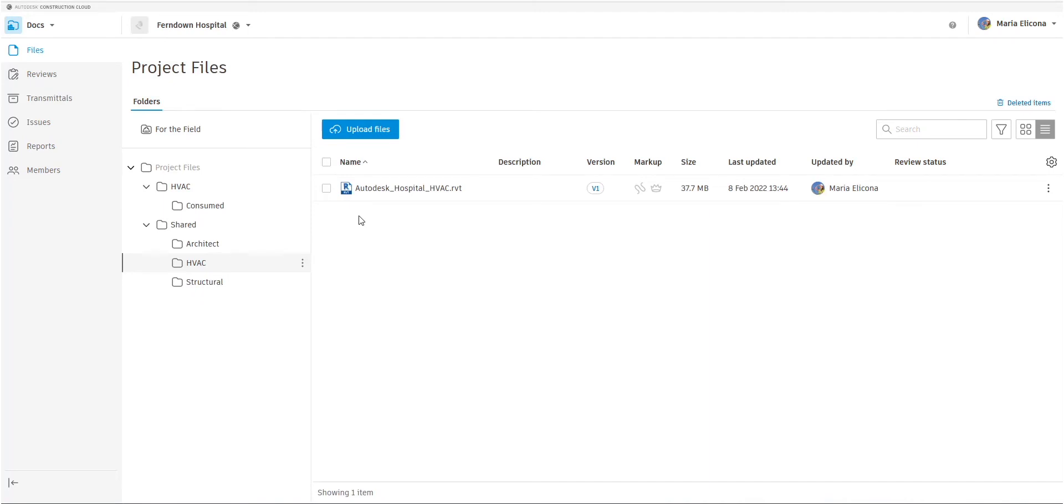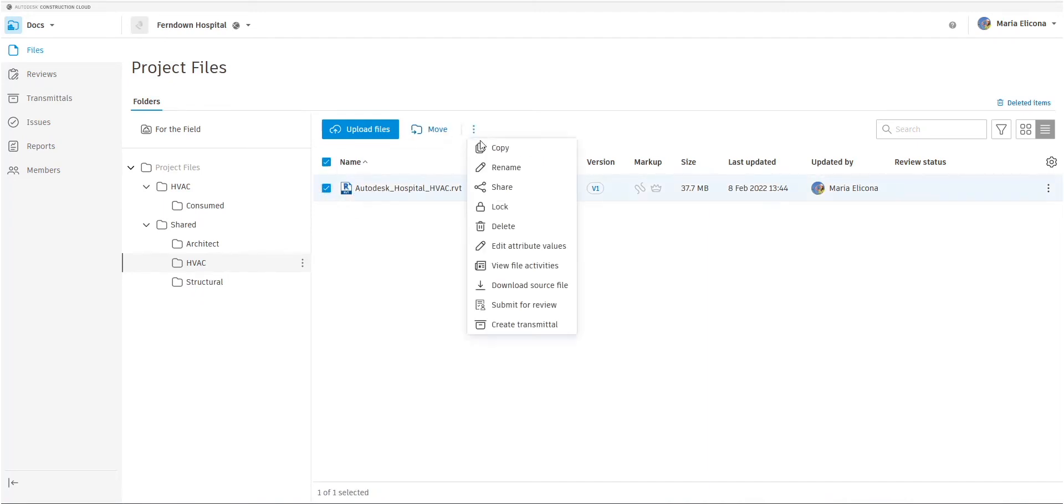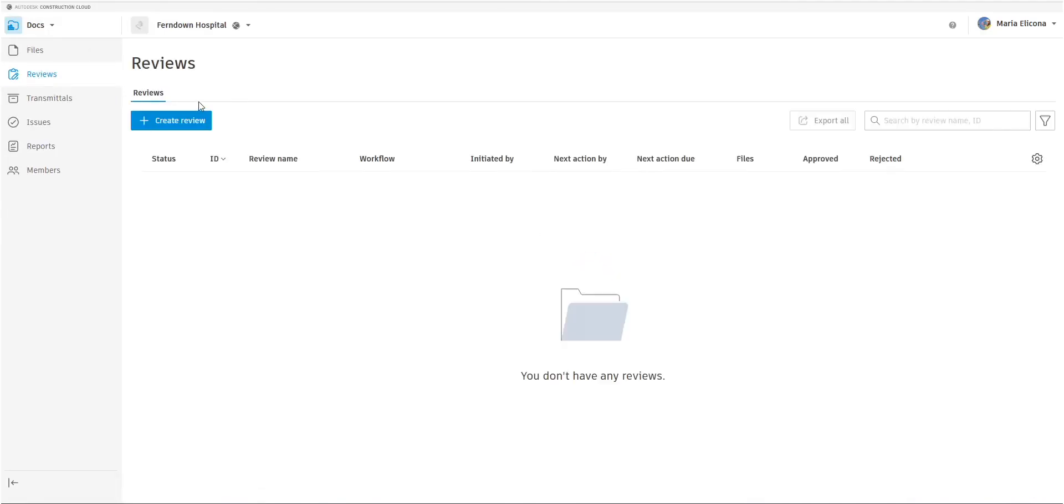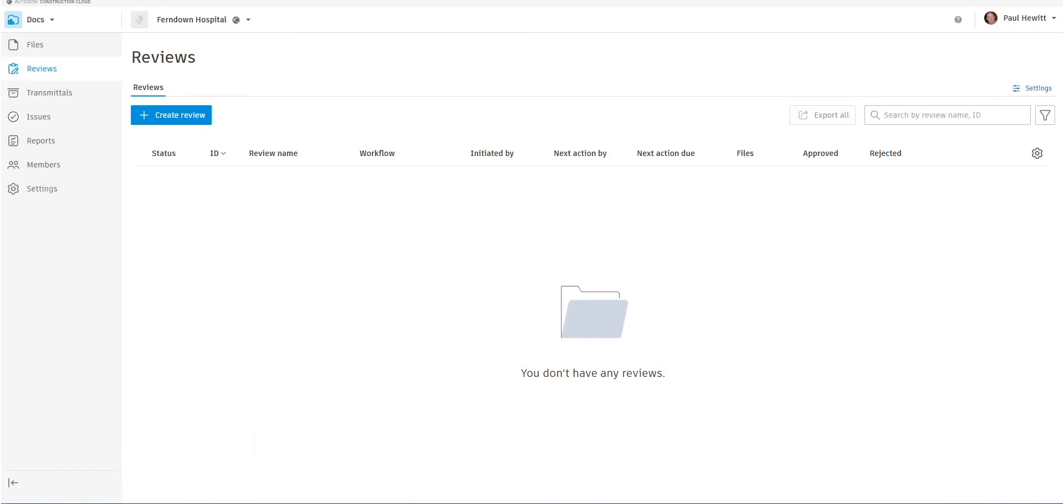So going back to Maria, if she actually selects the file, there is an option there for submit for review. But if we have a look in reviews, there's no review process, so we'd have to actually create one. Now, unfortunately, Maria isn't a project admin, so she can't create the review workflow.